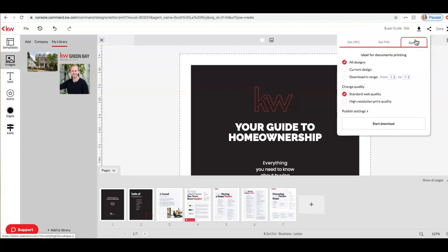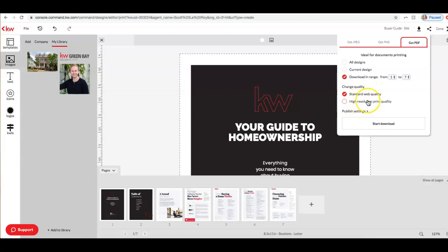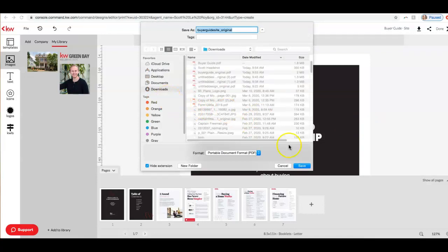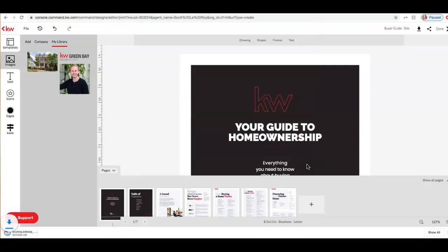We will select Get PDF. Go ahead and select Download and Range — so my pages are one through seven. You can change this if you'd like; if you only wanted pages one through five, for example. And then for quality, you can leave this as standard web quality because this is going on our website. If you were printing this, I'd recommend changing this to print quality. And I'll go ahead and click Start Download. This is going to save this PDF file to my computer. So make sure you take note of where that was saved.